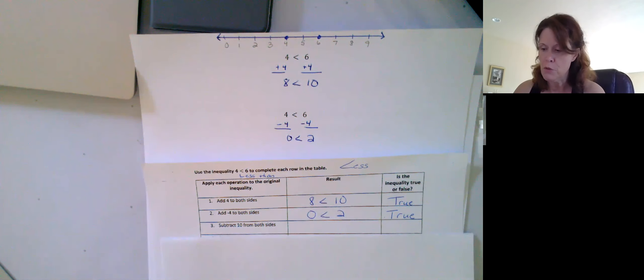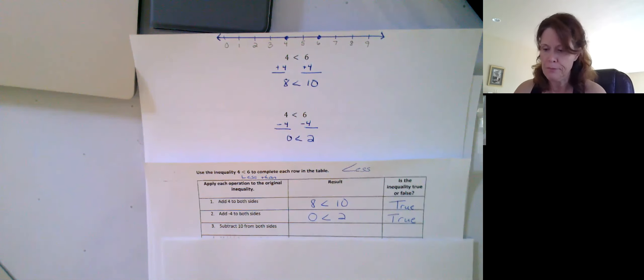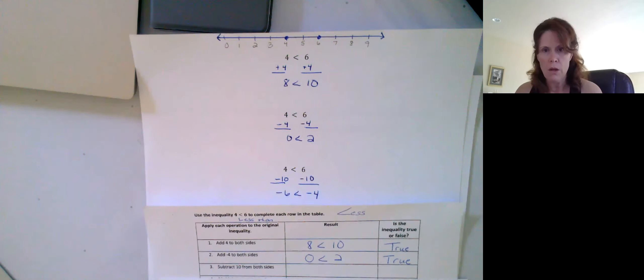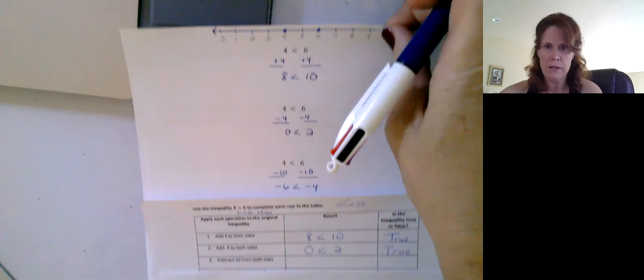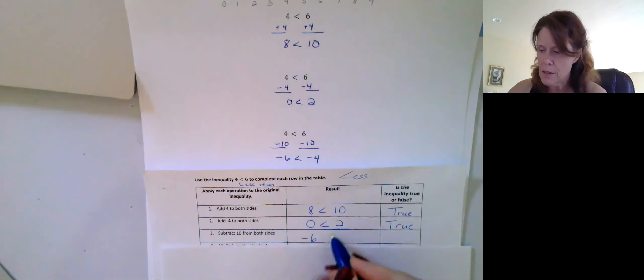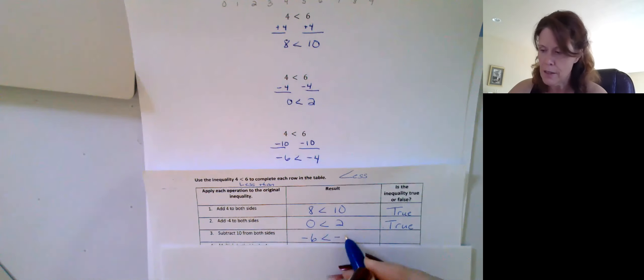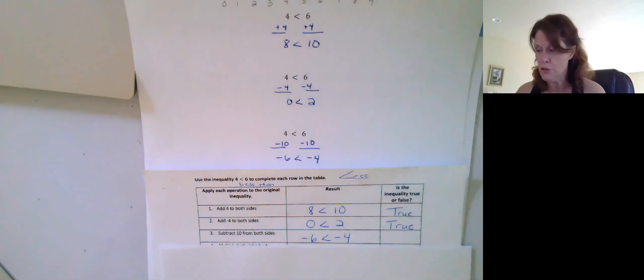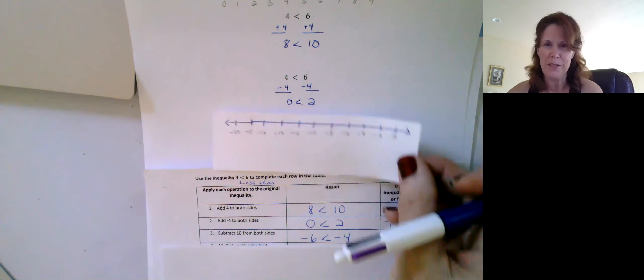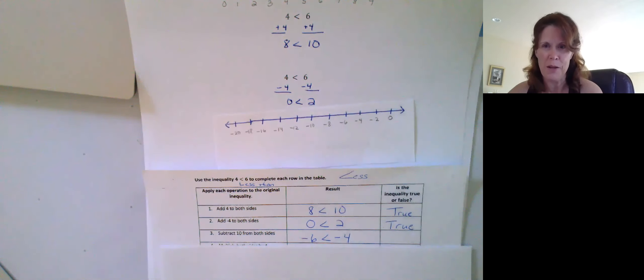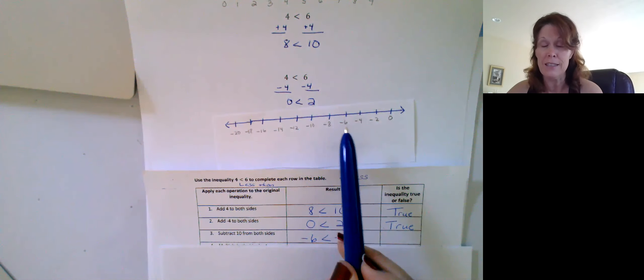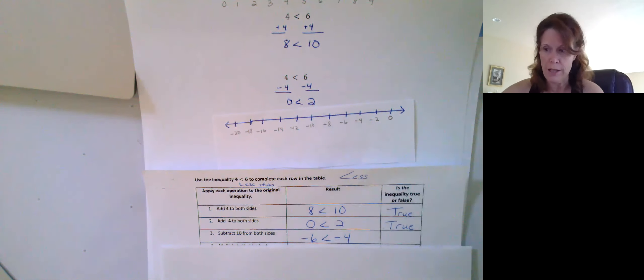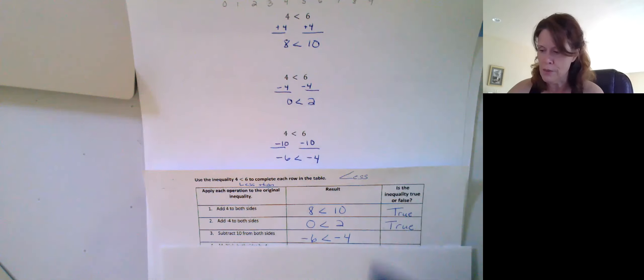What if we subtract ten from both sides? The result of subtracting ten would be negative six being less than negative four. Is that still true? Remember, my number line up there doesn't quite go that far, so I'm going to put this up here. Yes, negative six is still to the left of negative four or less than. So that is true.